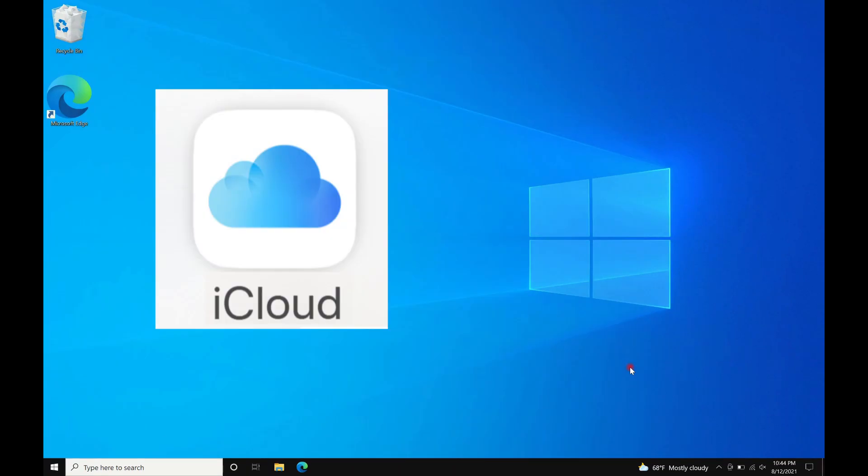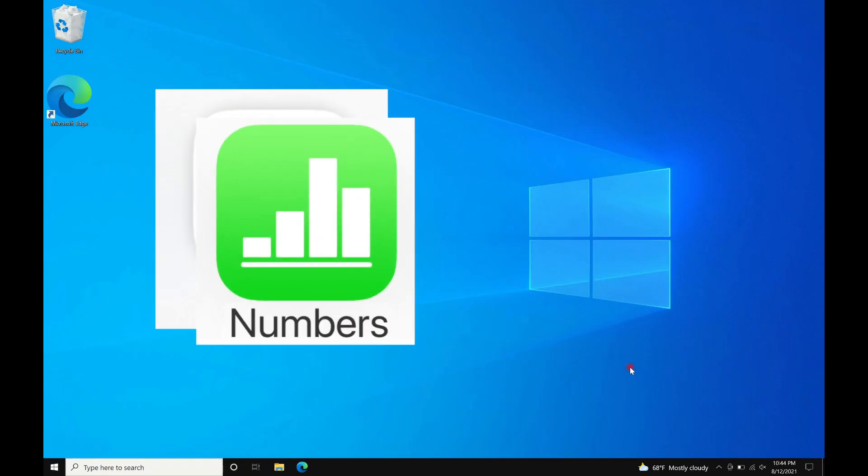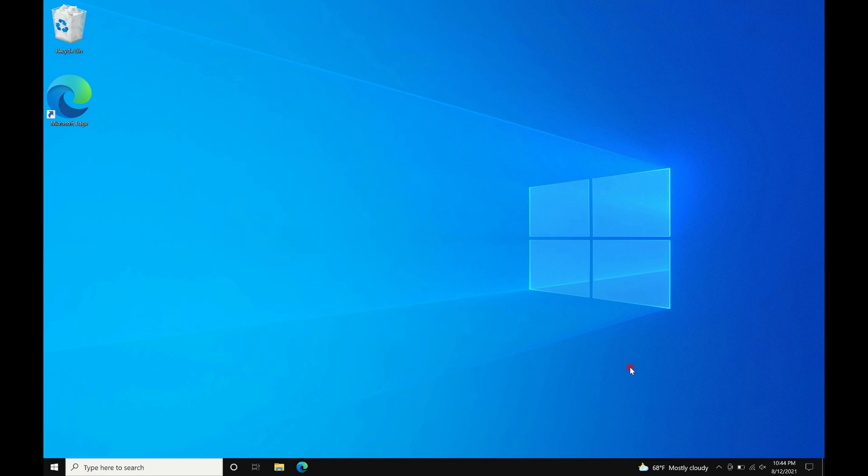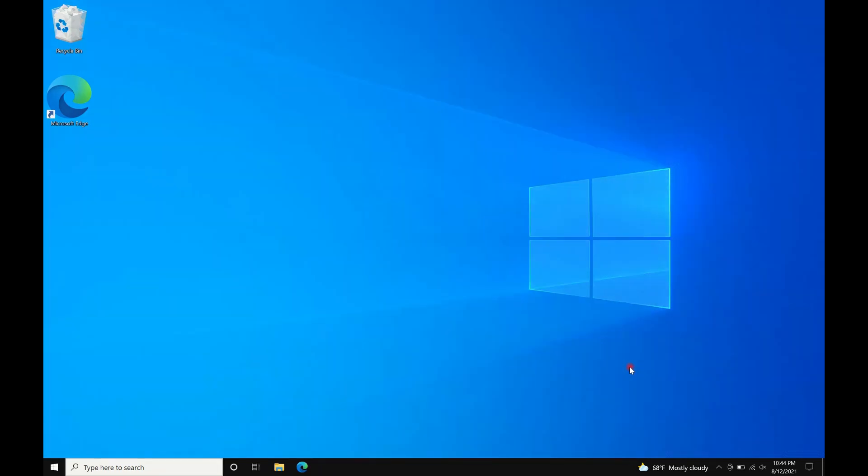In this video, I will show you how to create a Numbers spreadsheet, invite someone to have full access to it, and password protect it. I will also show you how to make it easily accessible using Microsoft Edge on a Windows OS computer. Let's begin.